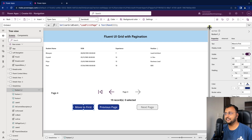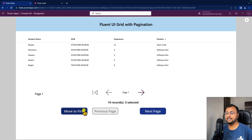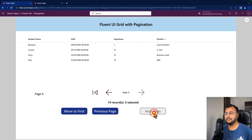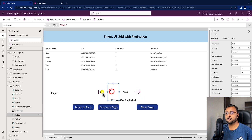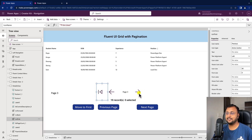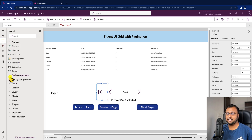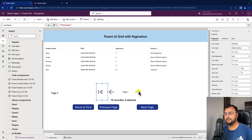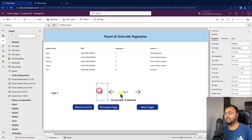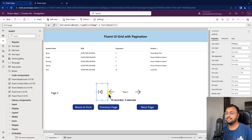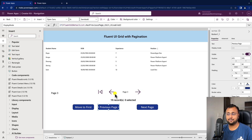For the Move to First button, we don't need to apply any condition. Now you can see that on the first page the Previous button is disabled since there is no prior page. Clicking Next enables Previous and advances through pages until Next disables on the last page. Finally, if you want to replace these plain buttons with beautiful icons, you can use the Fluent Icon component from the Creator Kit — provide the icon name as Forward for Next, Back for Previous, and Previous for Move to First — and apply the same event code.